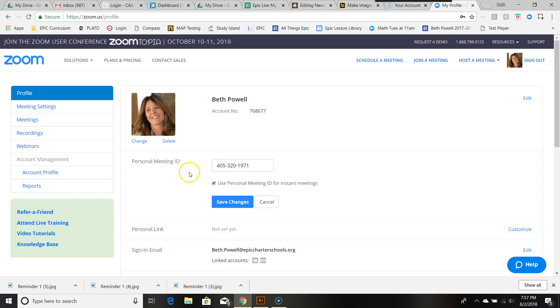This is your personal meeting ID. Zoom assigns you one, and it's three digits and a dash, three digits and a dash, and then four digits—the same as our ten-digit phone numbers.